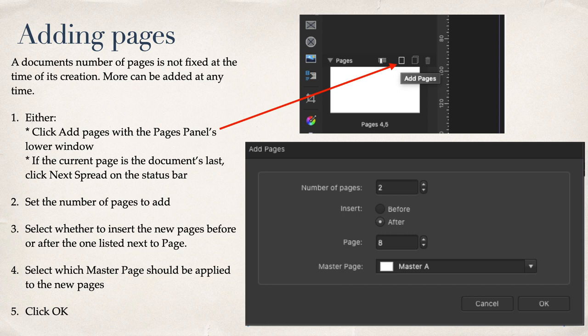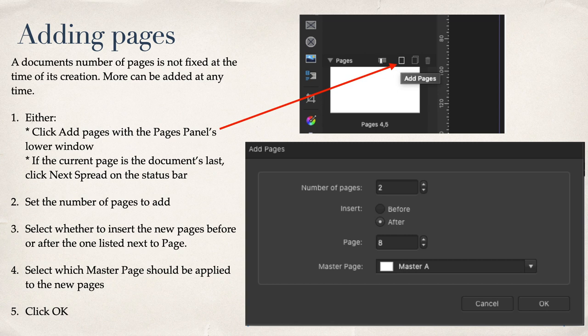A document's number of pages is not fixed at the time of its creation. More can be added at any time. You can either click Add Pages with the Pages panel lower window, and you can see I'm pointing an arrow to it, or you can use Next Spread in the status bar. Set the number of pages to Add. When you're done, click OK.